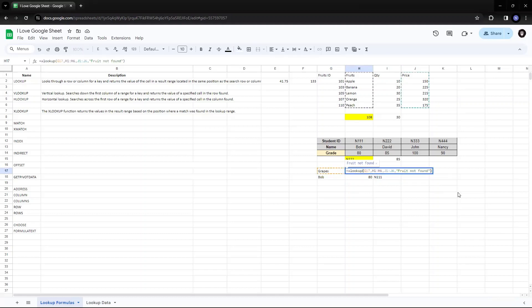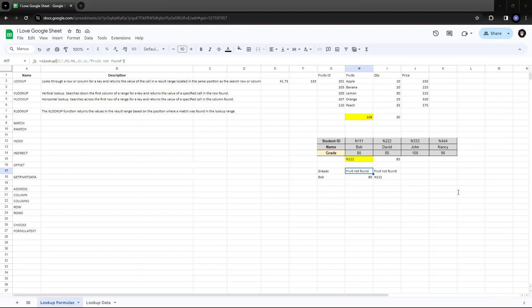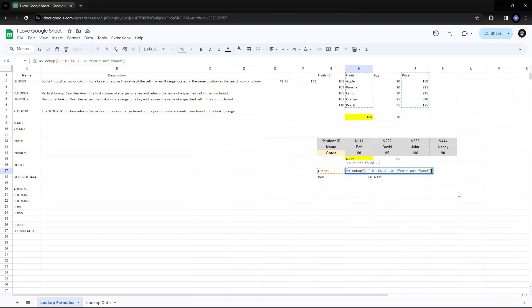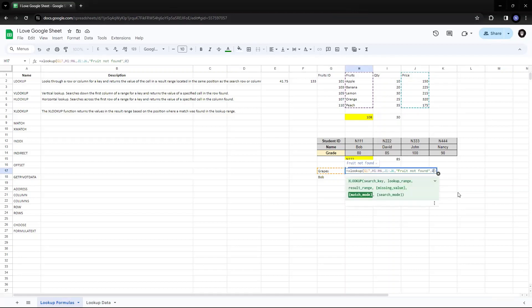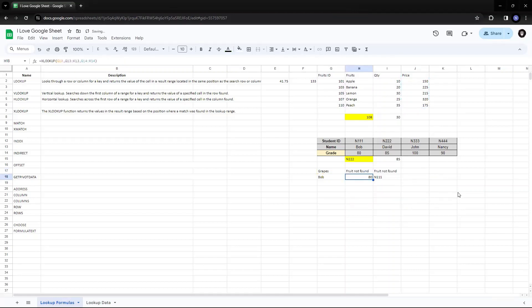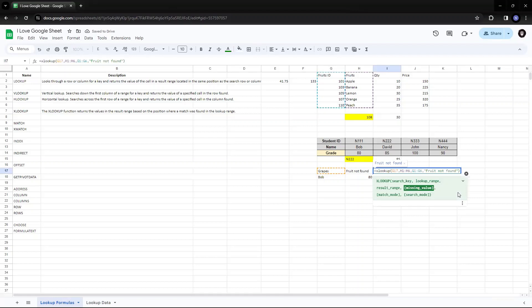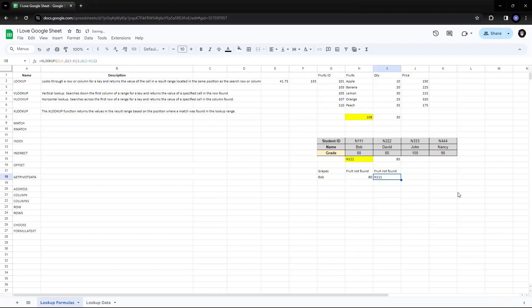So if I try to add, by default, it is zero always. It will always try to find the exact match. So if I try to put zero, it will always give me the exact match.